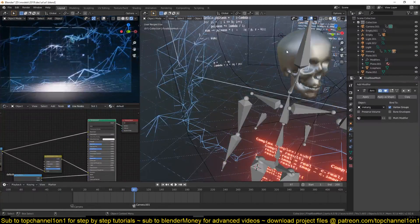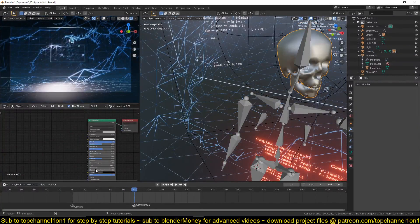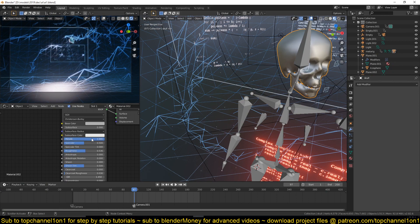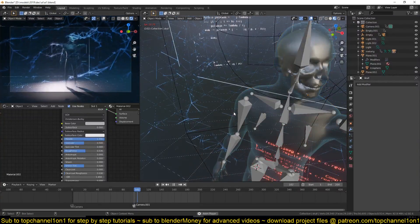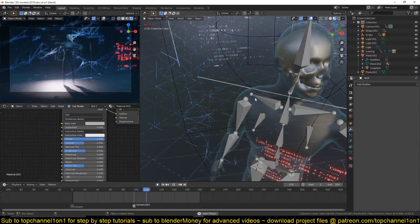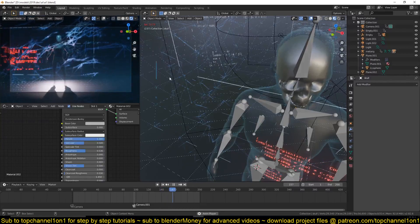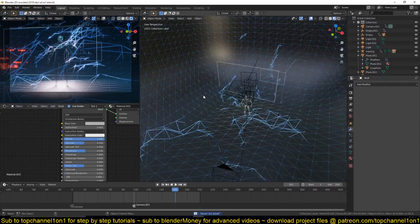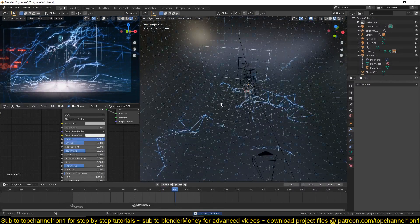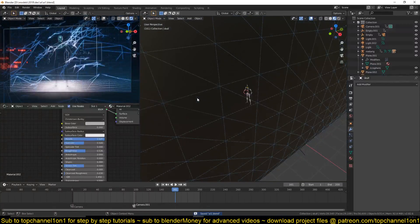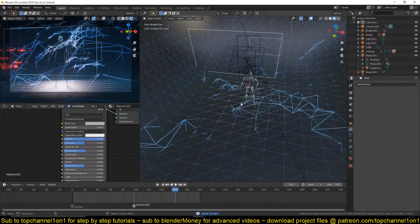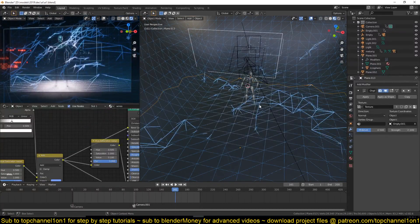The shader for the skull is very simple — I gave it a metallic shader with some roughness, and that was it. They're all connected to the rig that is animated, just to sell the effect a bit more.